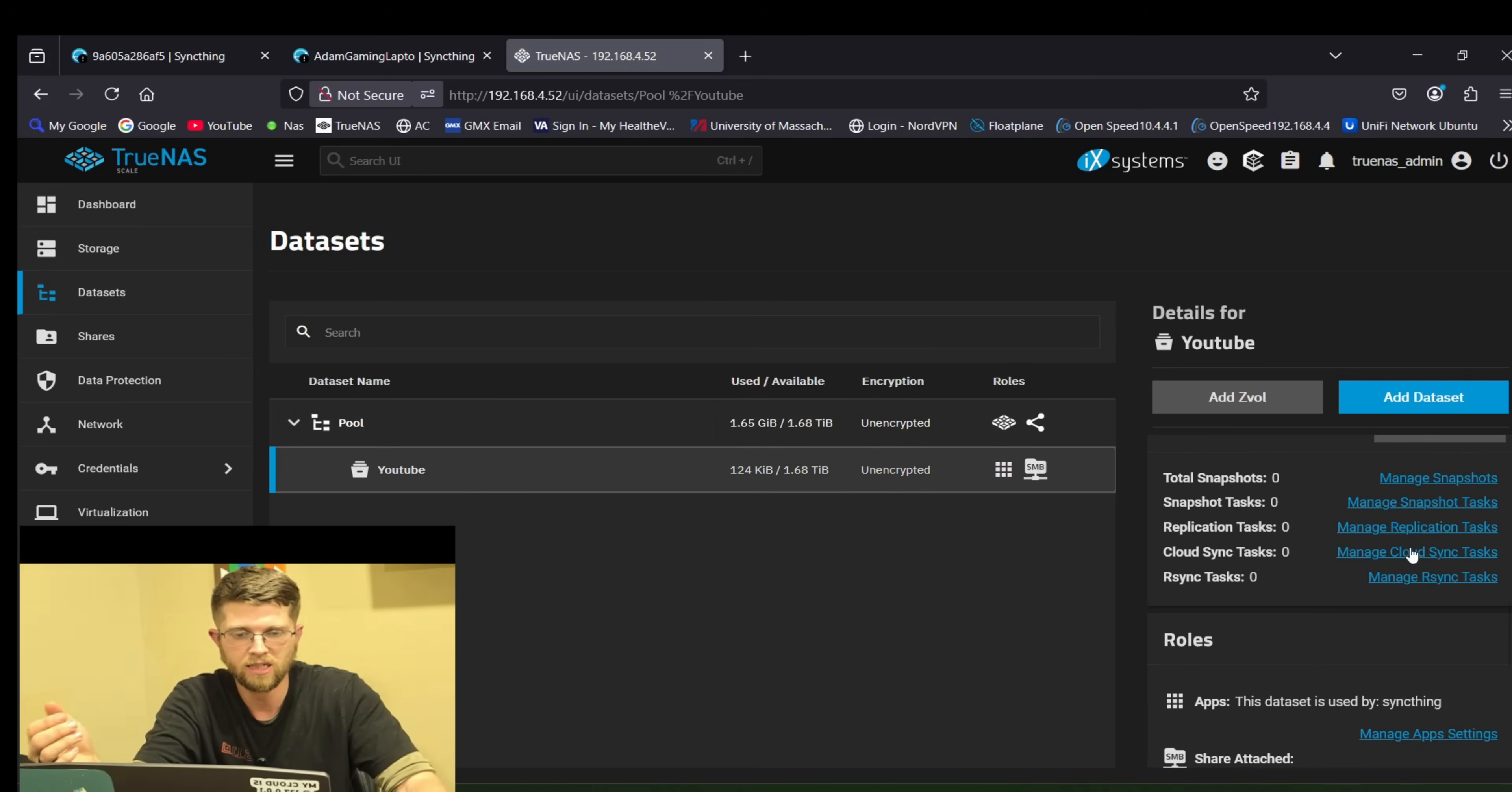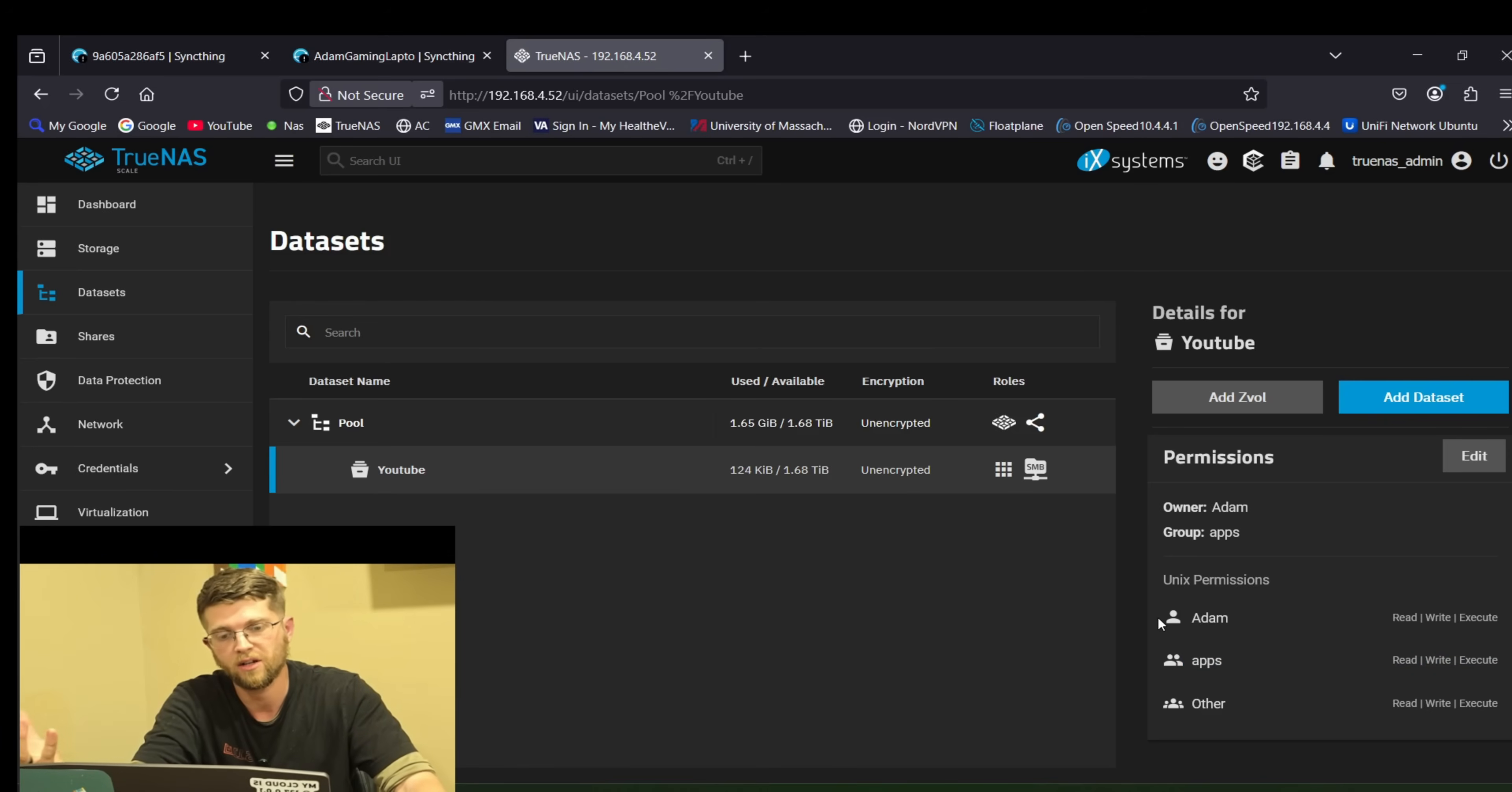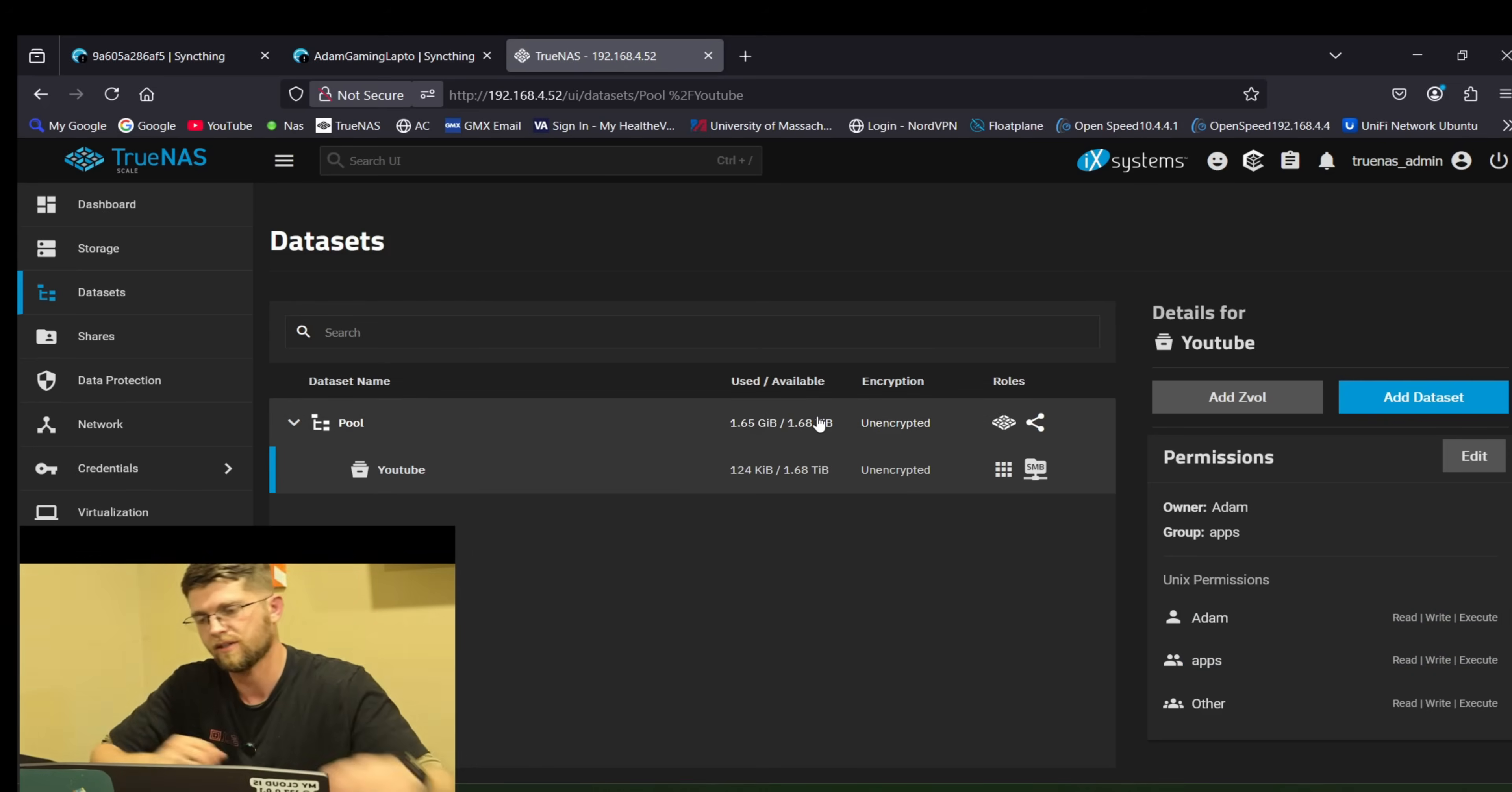So if I go back to my data set and scroll here on the right. App says read write execute. And then you have to add your user for that file share. Which is me read write execute. That way you can move files onto it and move files off of it.